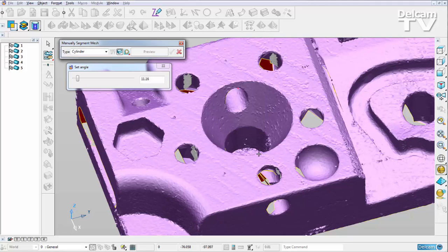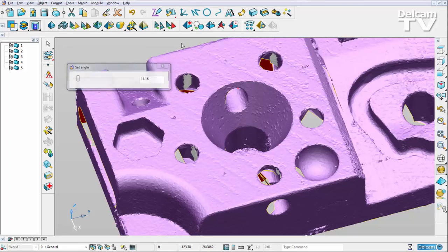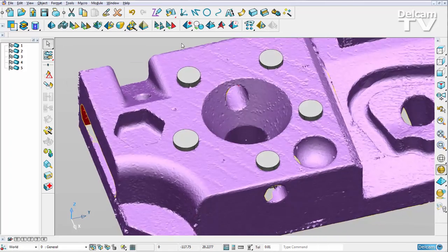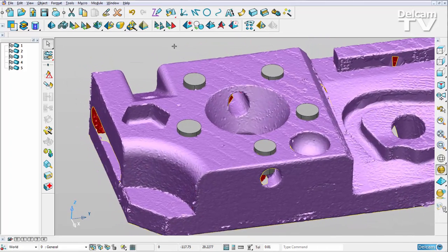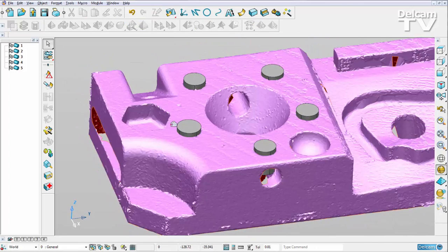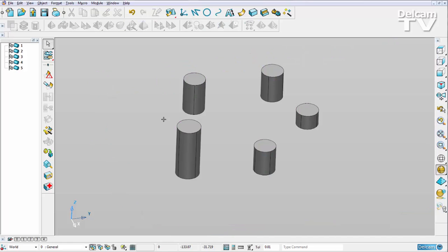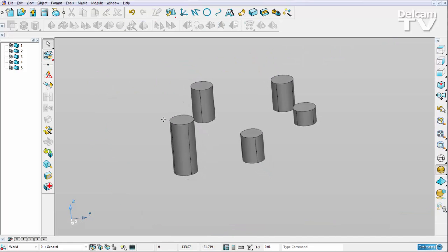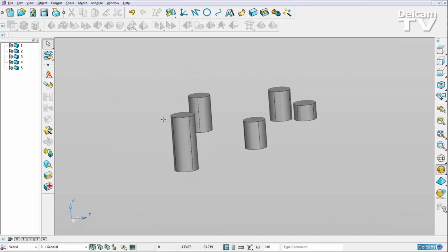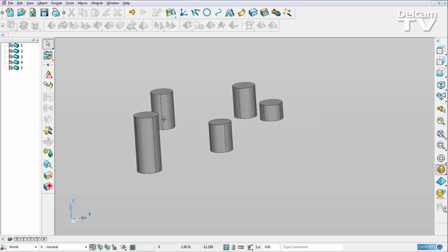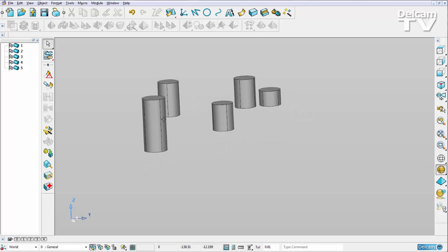Once I've got all of the primitives I'm after, I can close the mesh segment tool, and you can see that I've got my primitives created. I can hide my mesh just to show you that they're all different. Now really what I want to do is align them all to the same plane, so I'm going to show my mesh back again.